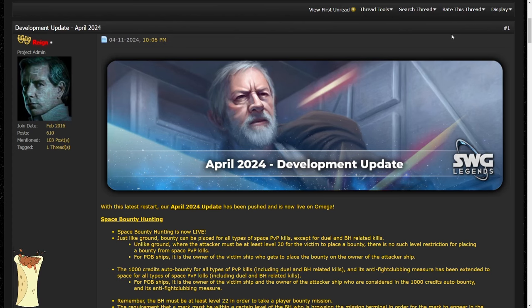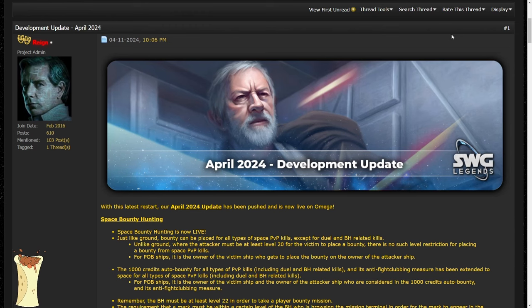Hi everybody, it's me Burrito and I'm here with the April 2024 development update for SWG Legends. We're going to go over a few things including space bounty hunting, Senate proposals that have been ratified and put into development, and finally some bug fixes.